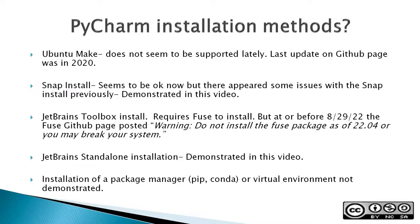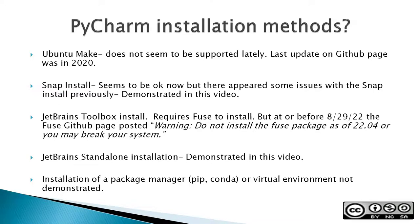The JetBrains Toolbox install requires Fuse to install, but at or before 8.29.22, when I was recording this, the Fuse GitHub page posted a warning: do not install the Fuse package as of 22.04. The 22.04 refers to the version of Ubuntu, and the JetBrains standalone installation is the second installation method demonstrated in this video.